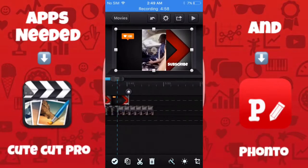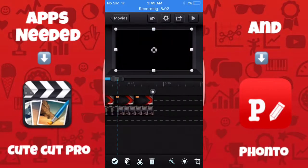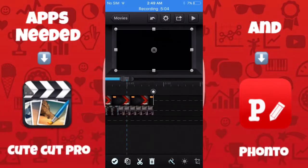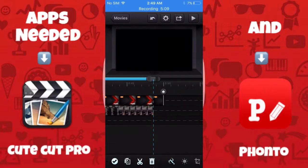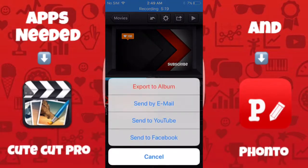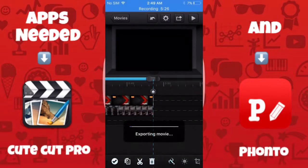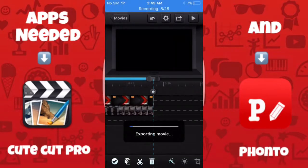Keep holding it down with your thumb or index finger and stretch it. Stop right where the video ends, because if you go past it, it will add extra time to the video and you don't want that. Then go ahead and save it to your gallery in HD — click 'export to album' and select HD for high quality.